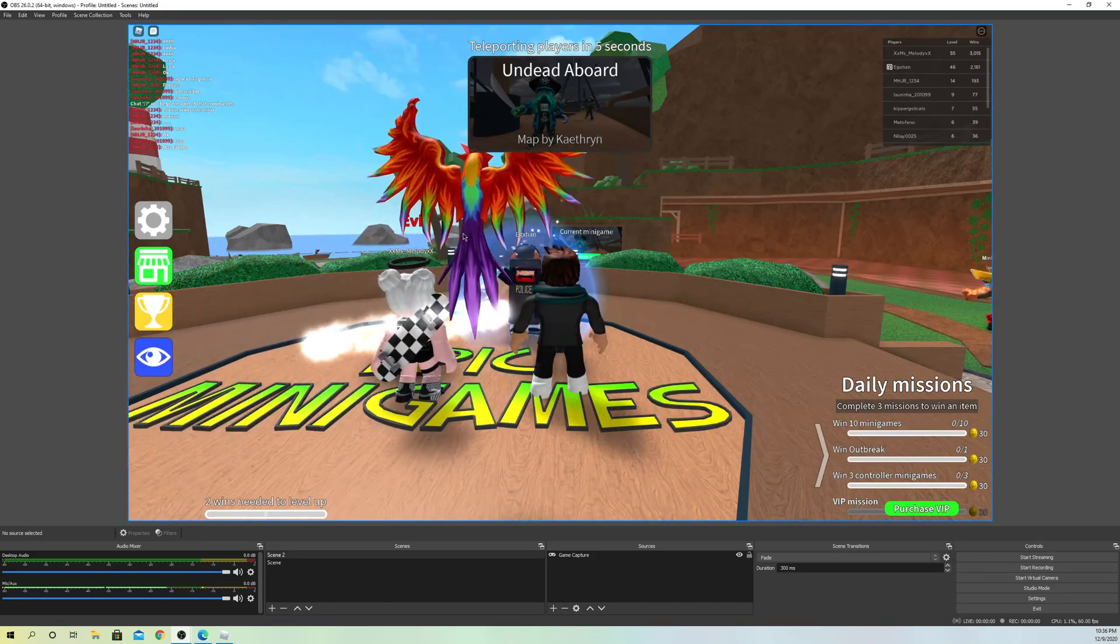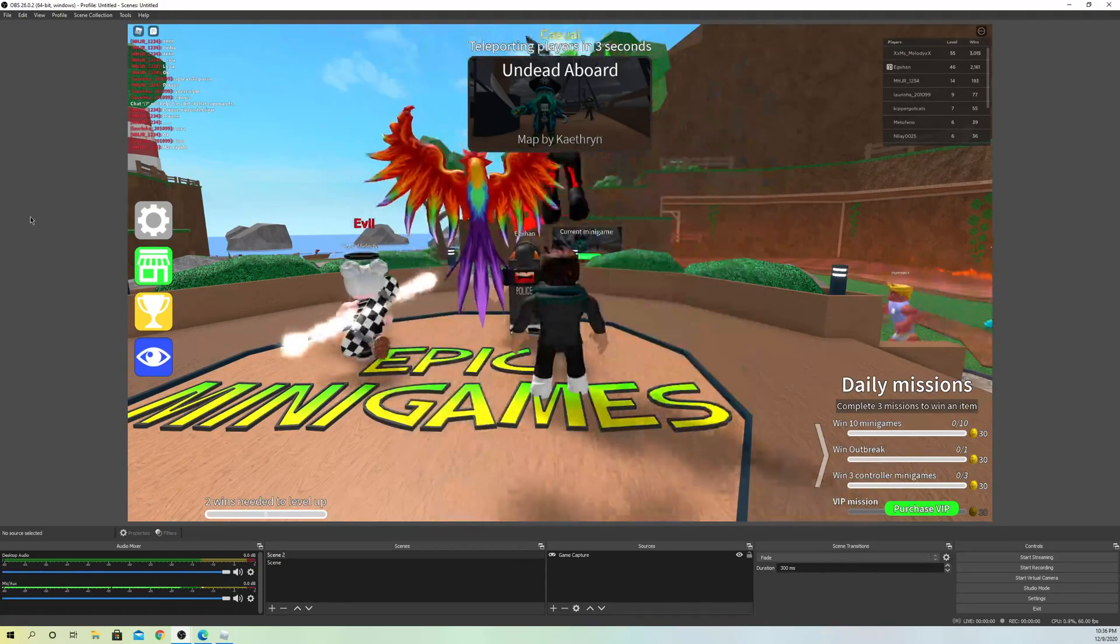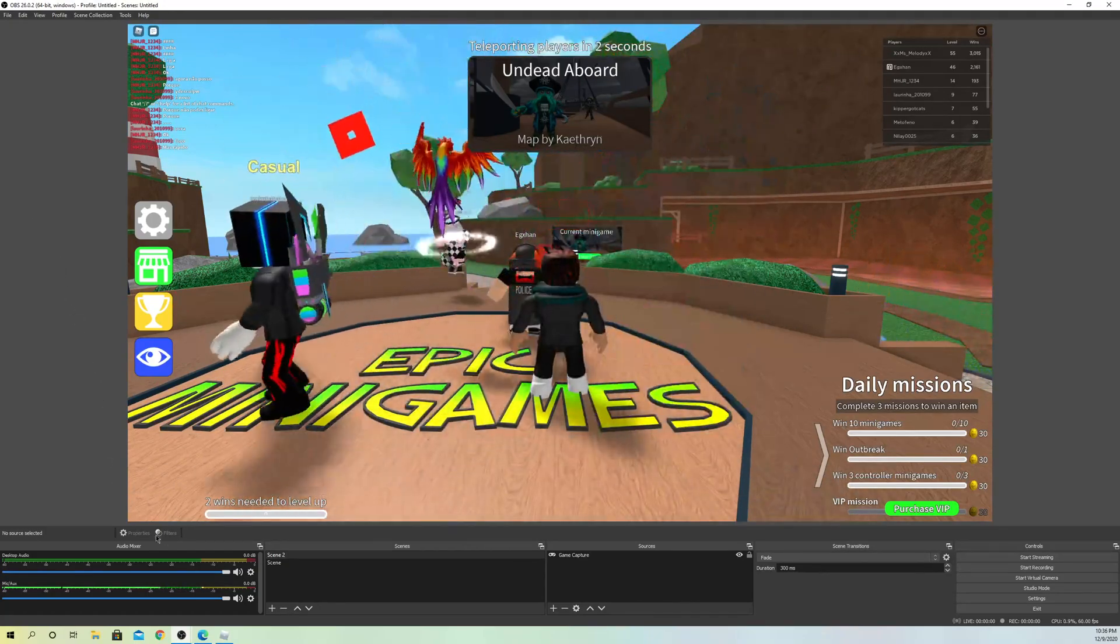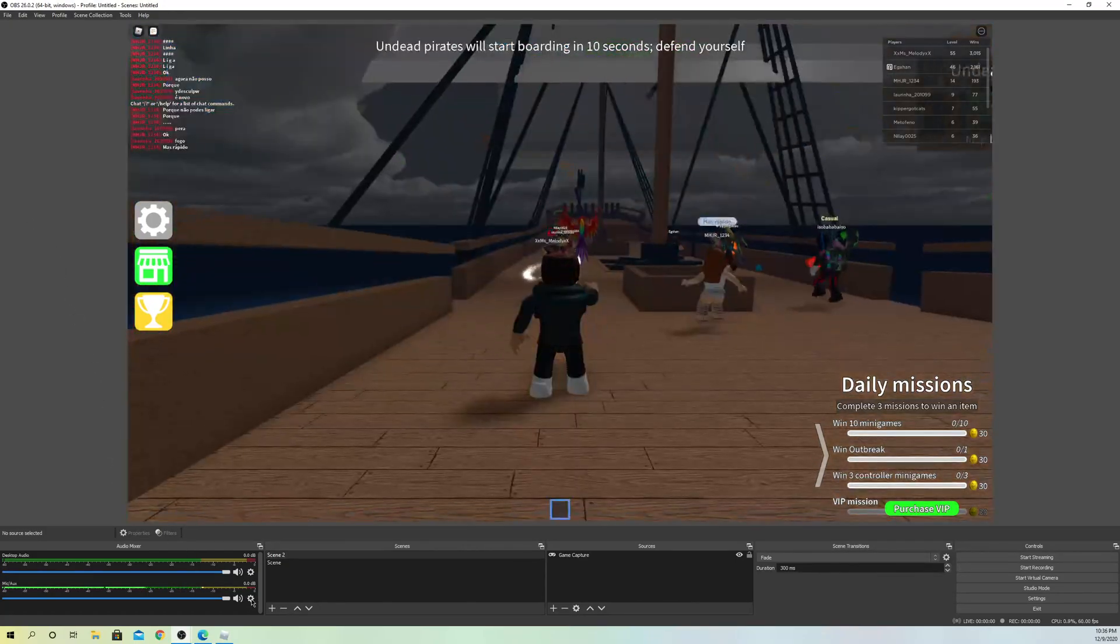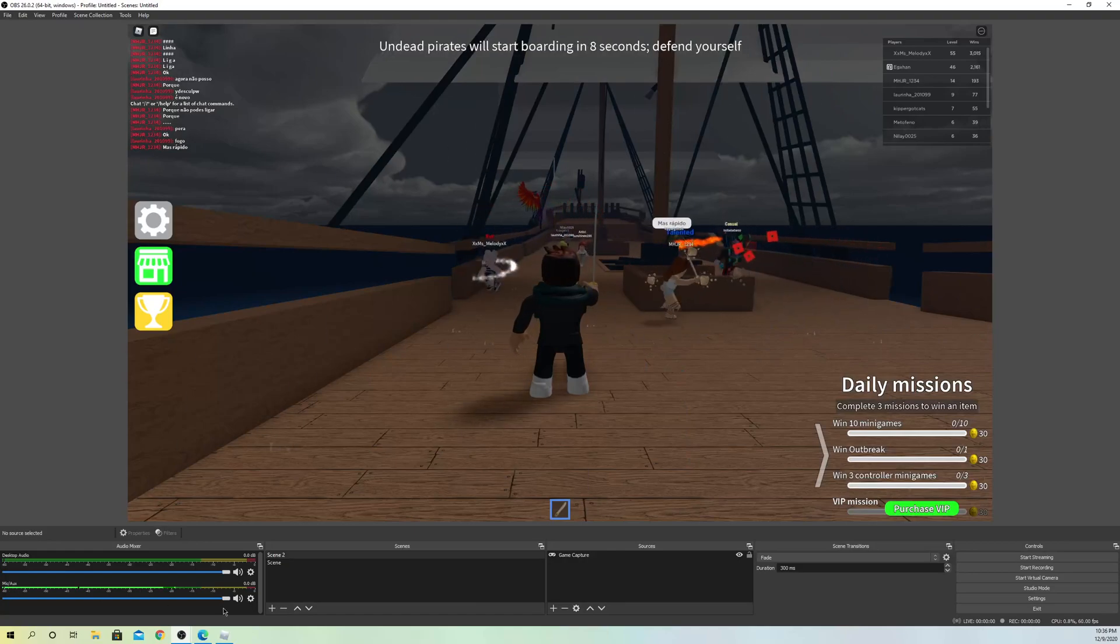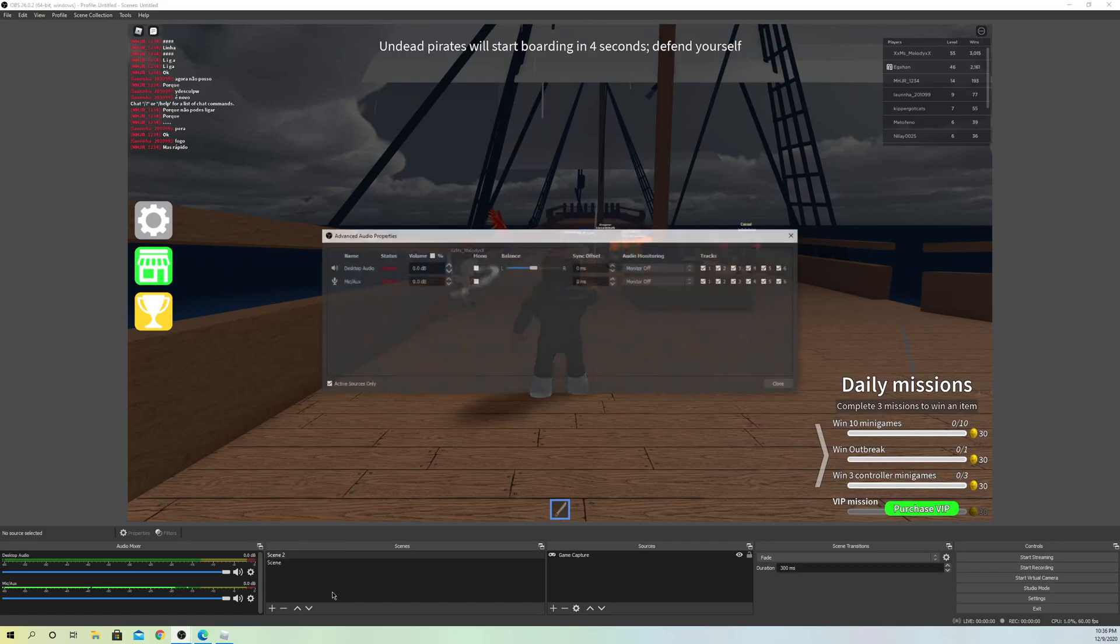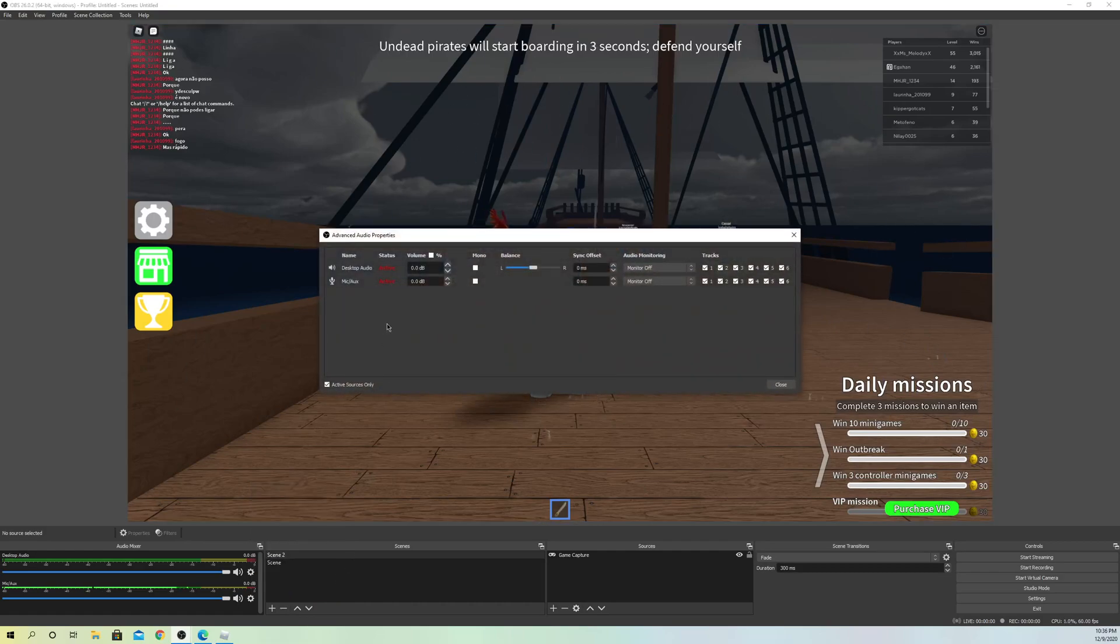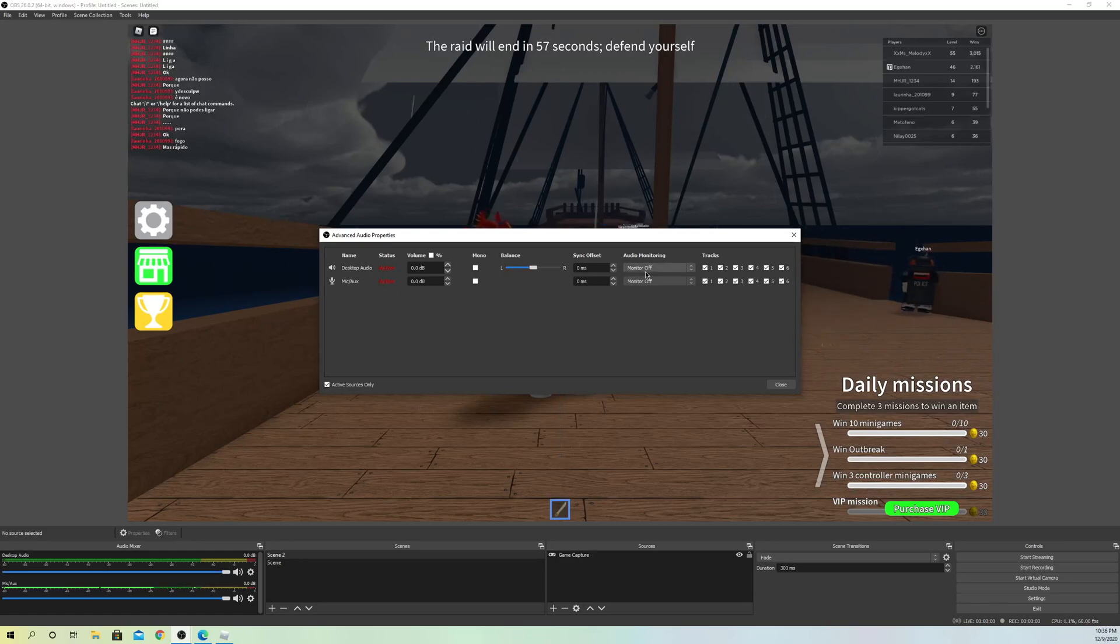There's maybe something else in your settings. What you can also do is click on these settings and go to advanced audio properties. On here, what I recommend is if it's your game audio, go ahead and select monitor and outputs.